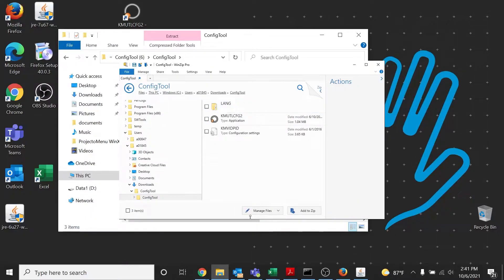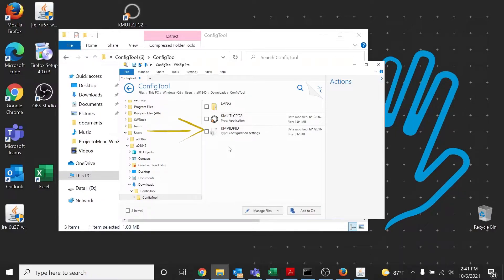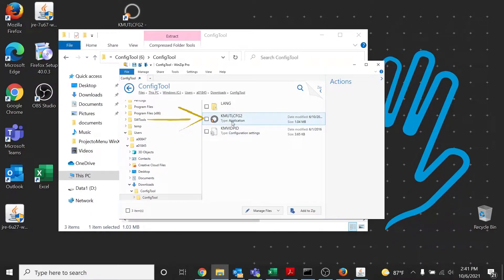You should now see three files: LANG, the utility KMUtilityConfig2, and a configuration settings file. Click on the application KMUtilConfig2.